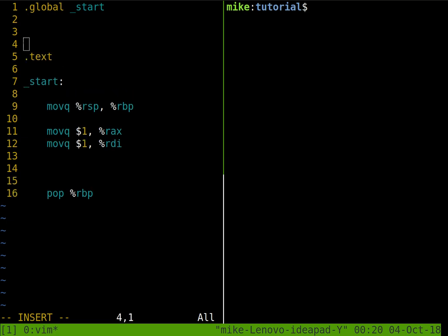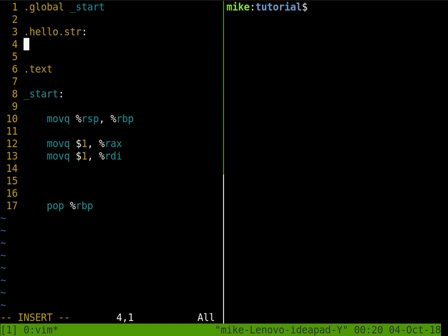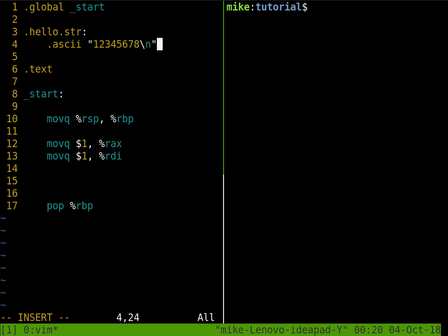In order to do that, I'm going to create a label here. So let's call it hello string, and then just some ASCII message. One, two, three, four, five, six, seven, eight, and then an ending character. So nine total characters for this string.